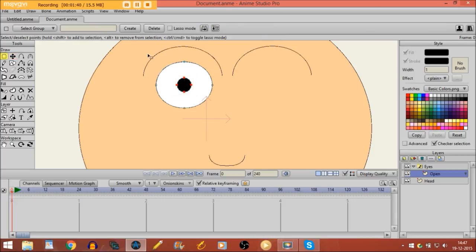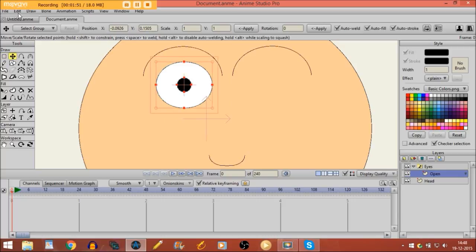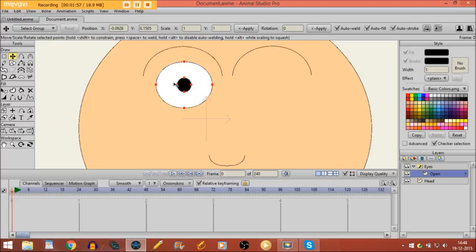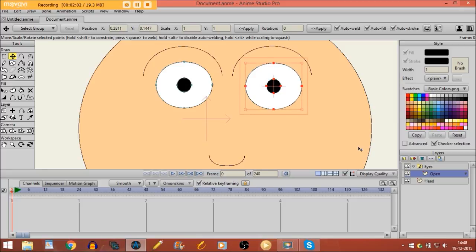Then I select all of it and go to Edit > Copy, Edit > Paste, and move the second eye right here. So now I'm going to duplicate this layer and name it 'closed'.